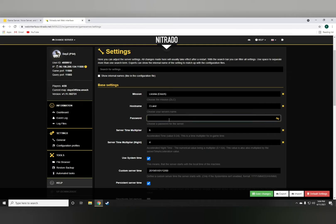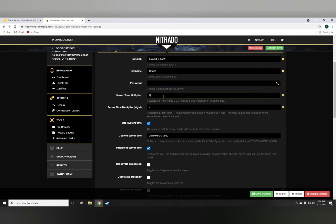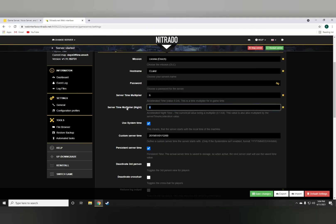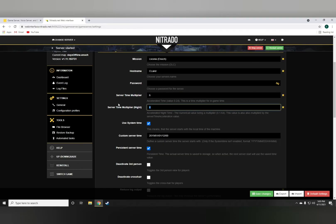This is the password if you want to have a password set up for the server so that no randoms can join and mess stuff up. The server time multiplier I like to set it on 6, and the night time I like to set it on 4. That gives me 3 hours day, 20 minutes night.